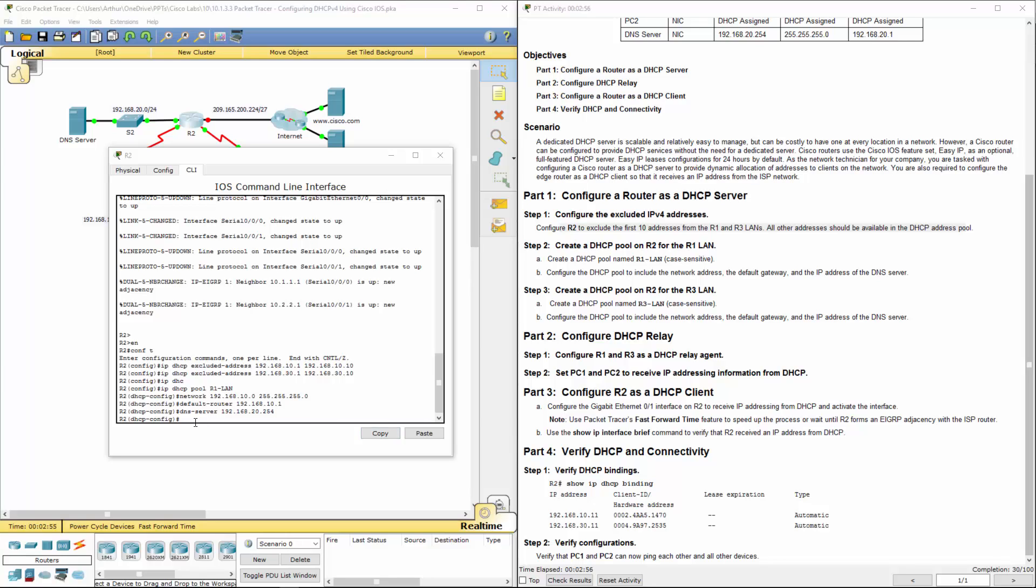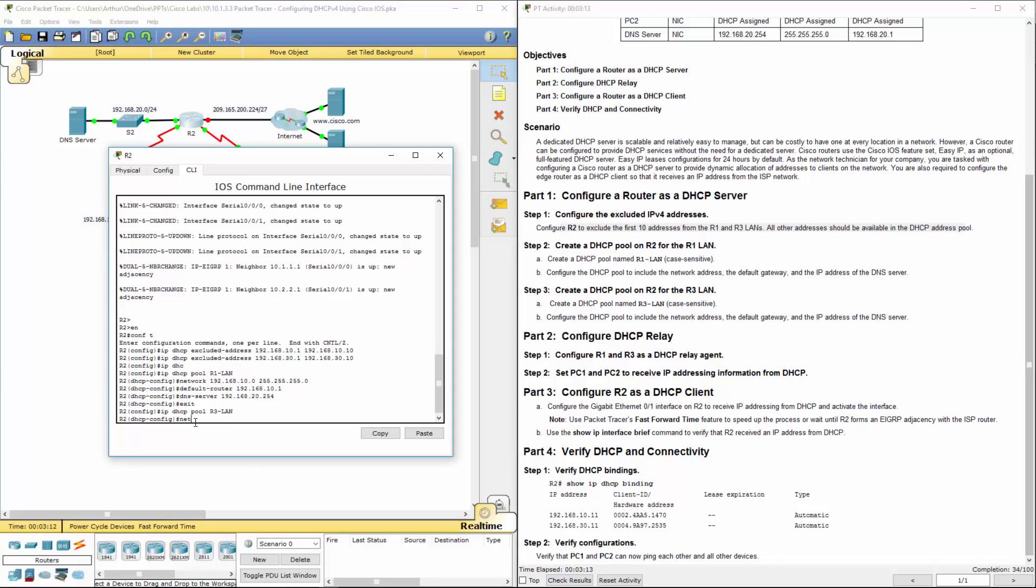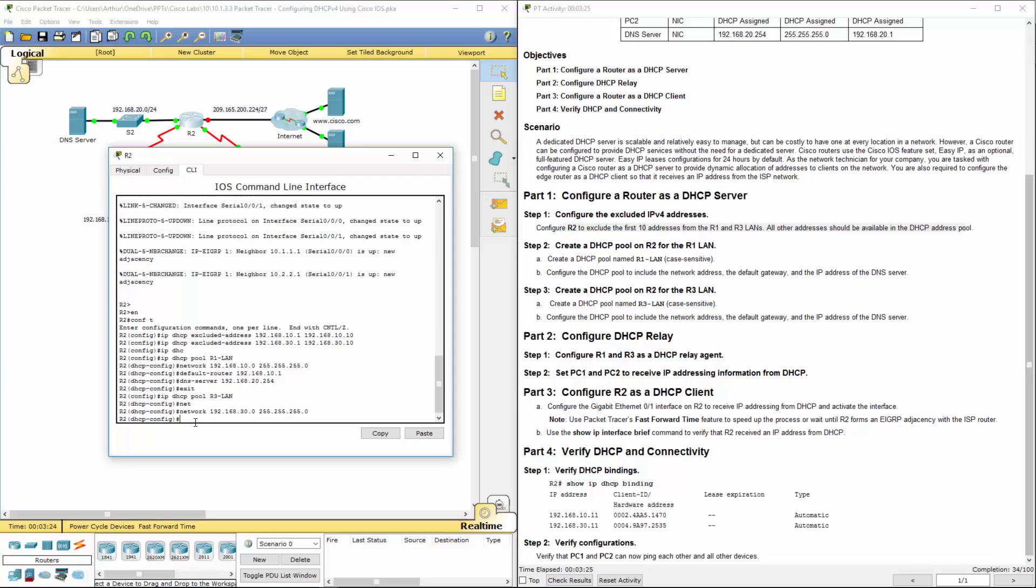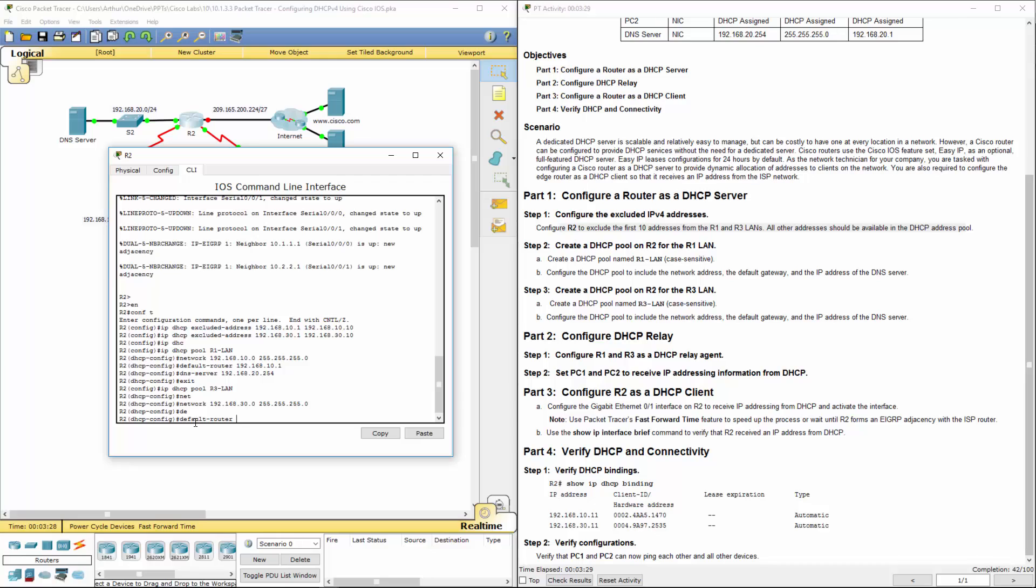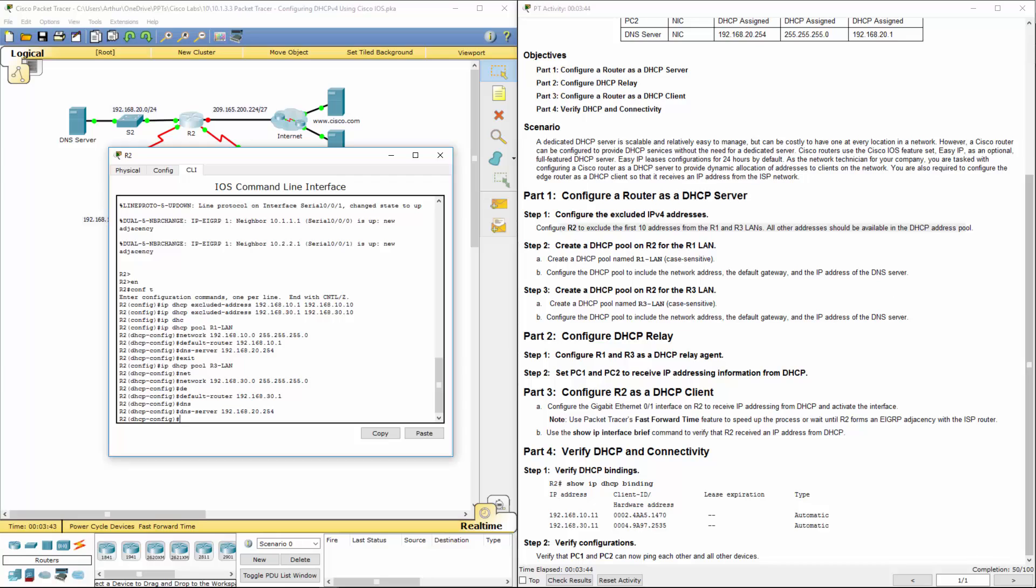Next let's go ahead and create a DHCP pool for R2 to go to R3. IP DHCP pool. We're calling this one R3-LAN. Again, network. What network are we giving it? 192.168.30.0 with the appropriate subnet. Default router 30.1. Again, that's one of the excluded addresses. DNS server 20.254. Alright, so we've set up R2.